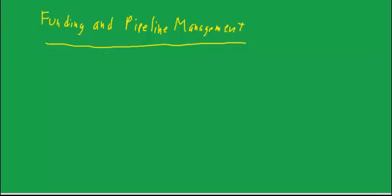And the pipeline management function is what I alluded to earlier. At some point, the borrower wants a commitment. This is going to be my rate, these are going to be my points, and so on. I need to know what my mortgage is.